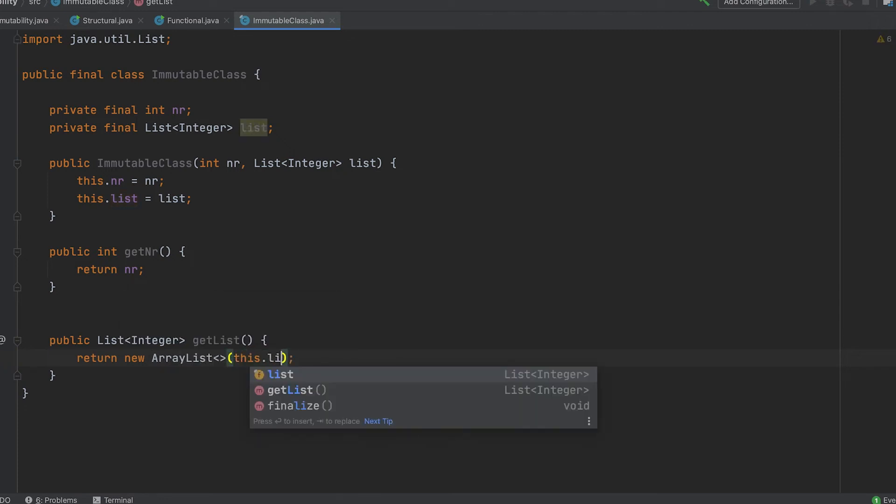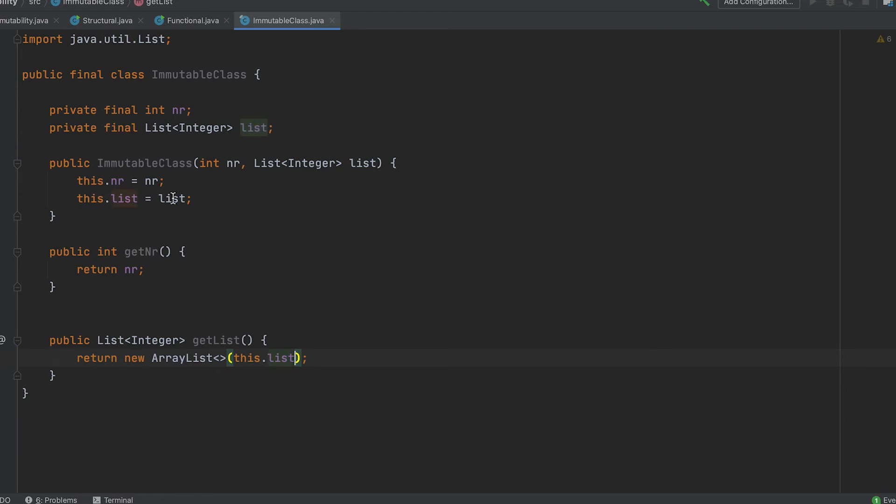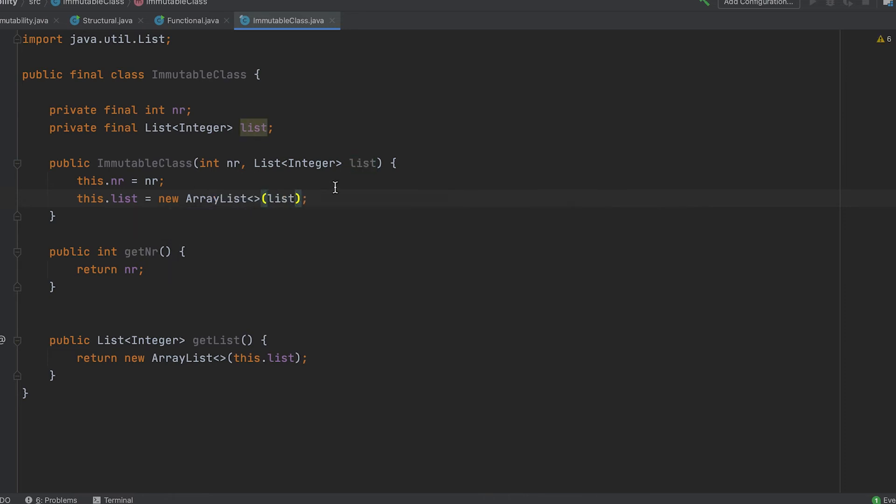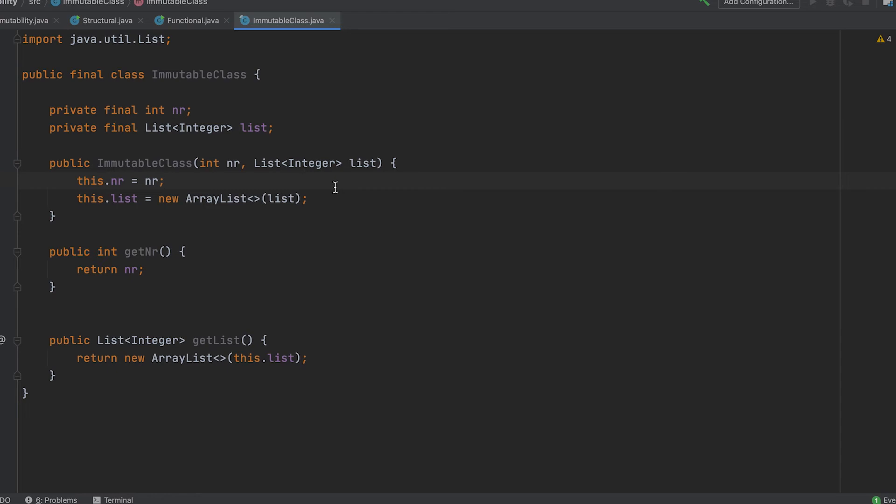Now, of course it is not possible to only use immutable objects and pure functions. As developers, we must handle various external inputs and modify a significant amount of data. So how do we take advantage of the immutability benefits?